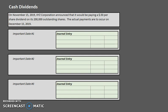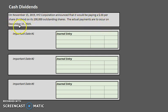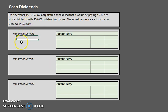In this case we have XYZ Corporation that is announcing or declaring that it will be paying a $0.50 per share dividend on its 200,000 outstanding shares on November 15th. However, the actual payments are not going to occur until December 15th. When you're thinking about dividends, keep in mind that there are three important dates.